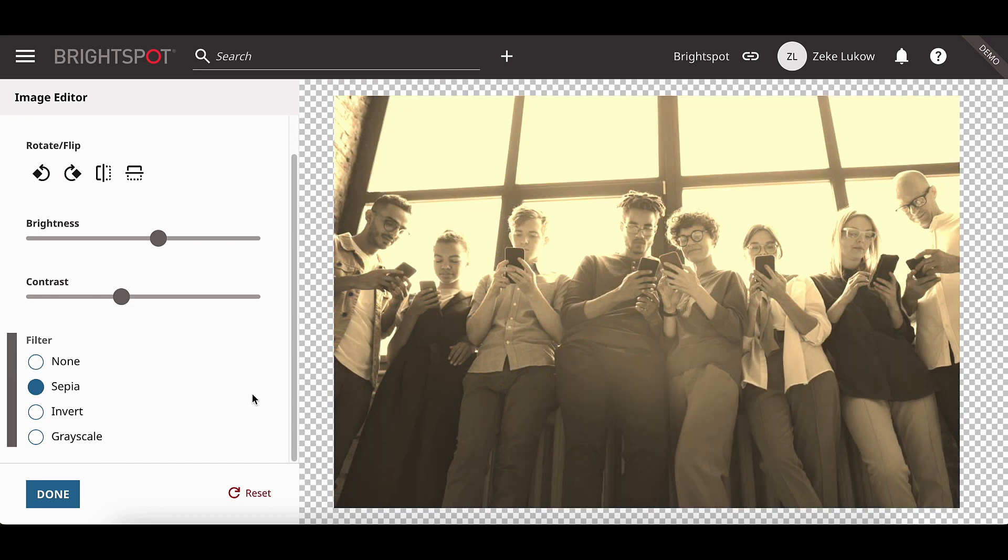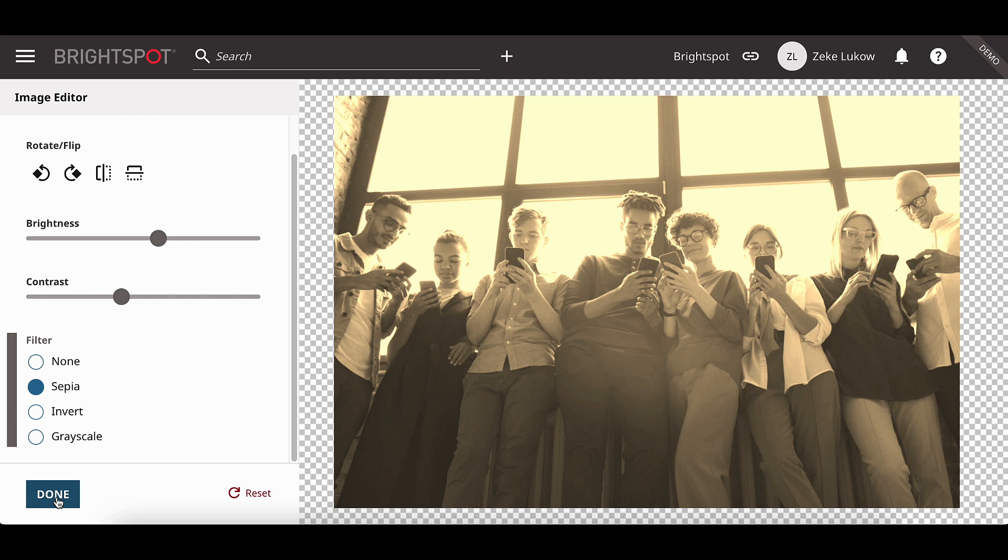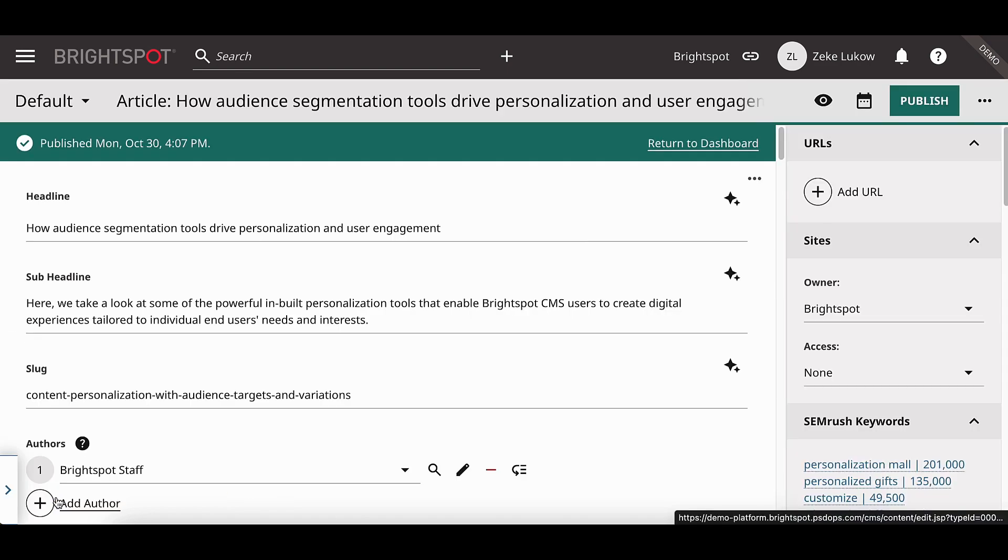In this case, I have now changed the brightness, the contrast, and added a filter. When you are done editing, you can select Done or select the Reset to undo all the changes to the image.